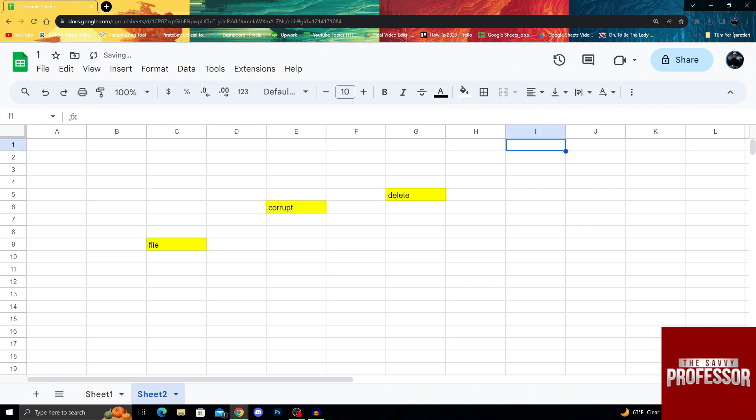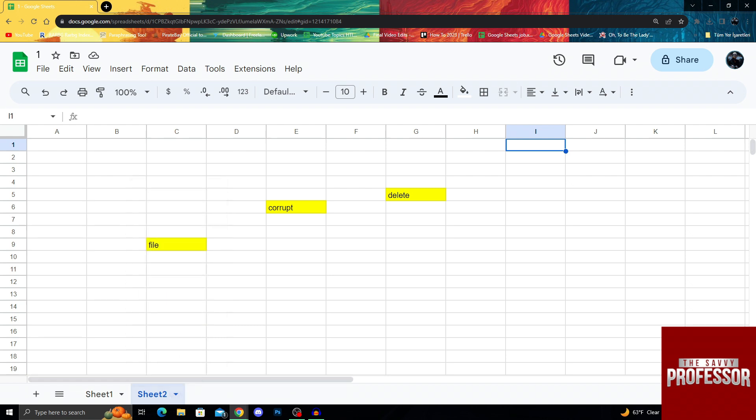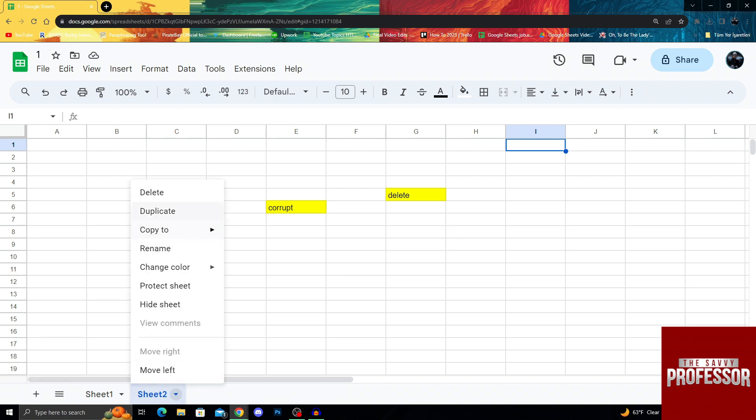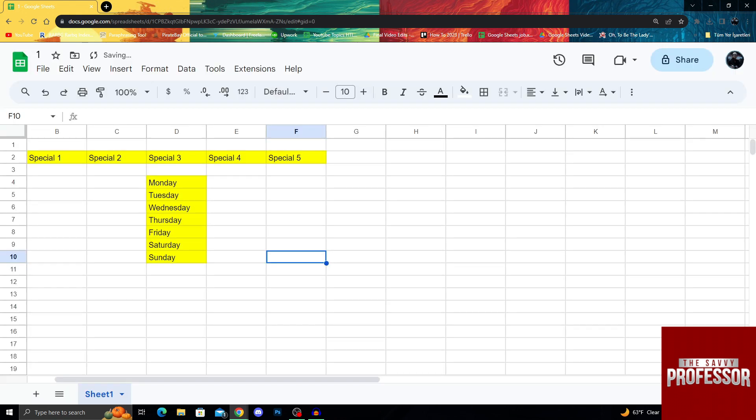First of all for this to work we will delete our sheet from this right here. I will just right click on it and then delete it. It gives us a heads up, I will say okay and now it's gone.